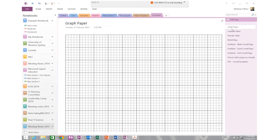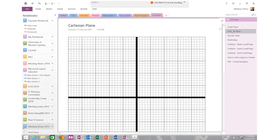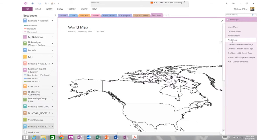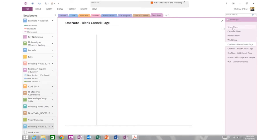Graph paper, a Cartesian plane, a periodic table of elements, a world map and some note-taking templates as well.